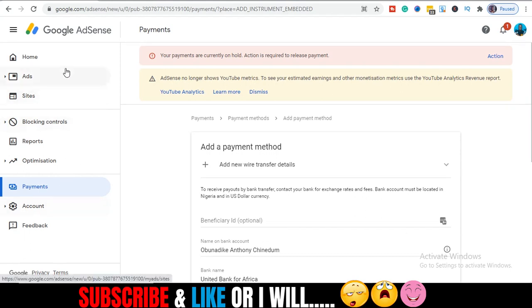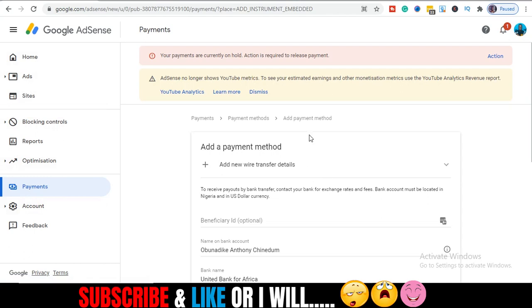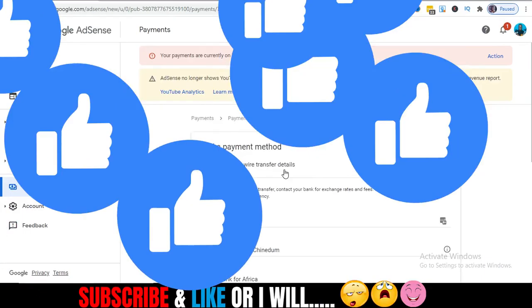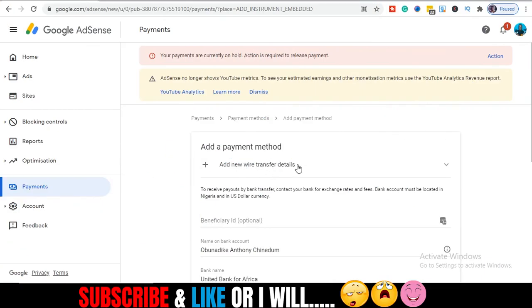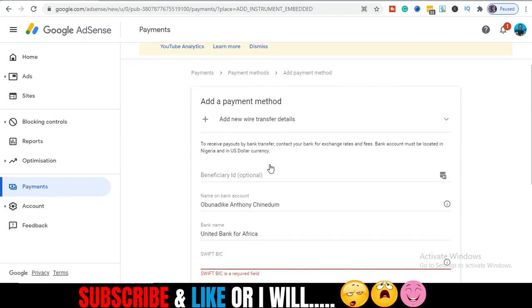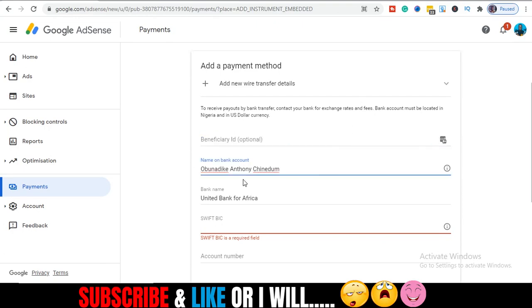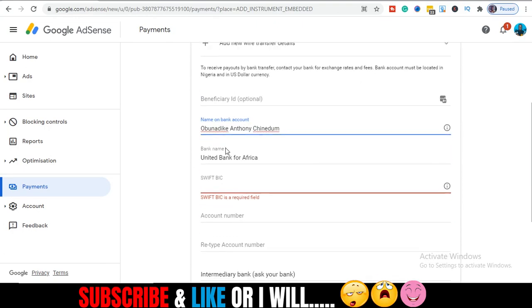Log into your AdSense, then go to Payments. This tab will ask you to add new payment method, which in my own case I chose wire transfer details. I chose to use this instead of the check. So I choose wire transfer, then you fill in the details. You have beneficiary ID, the name of your bank, the name on your bank. Just make sure these details correspond clearly with what you have on your bank. Make sure it corresponds.